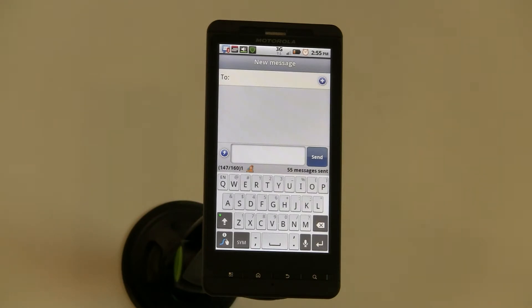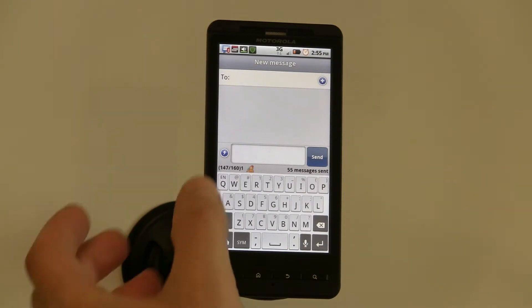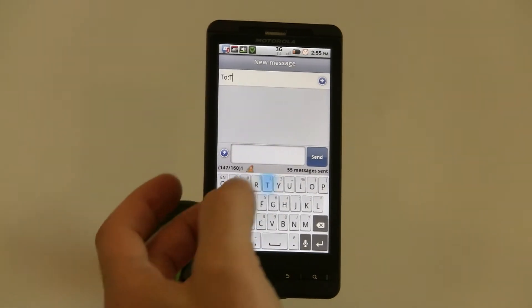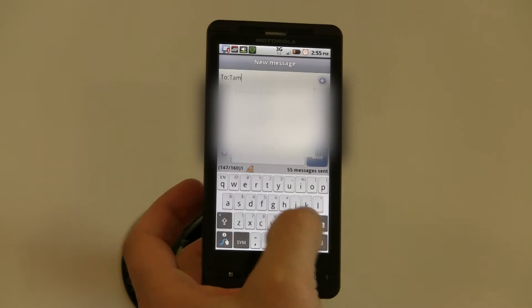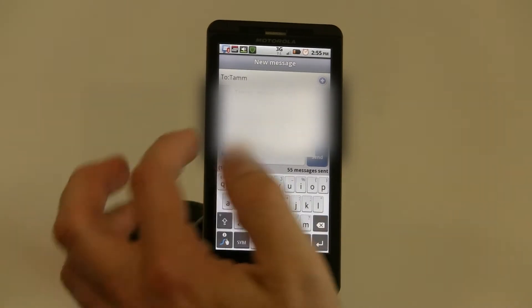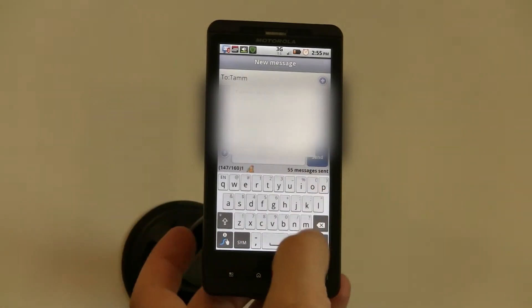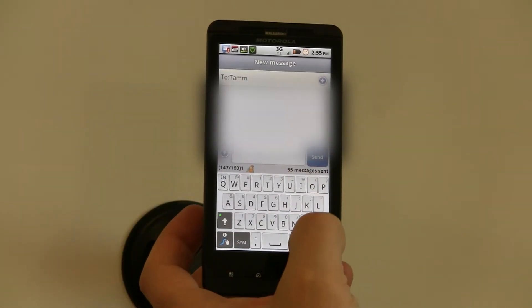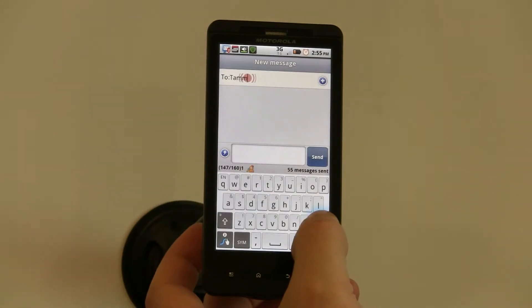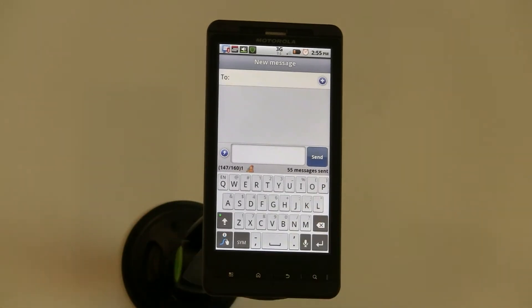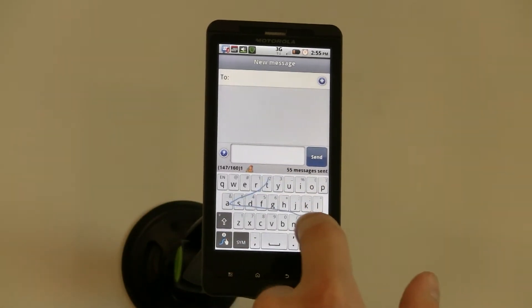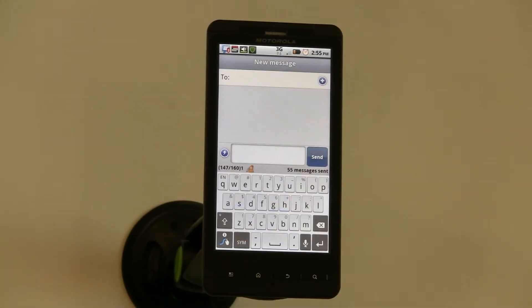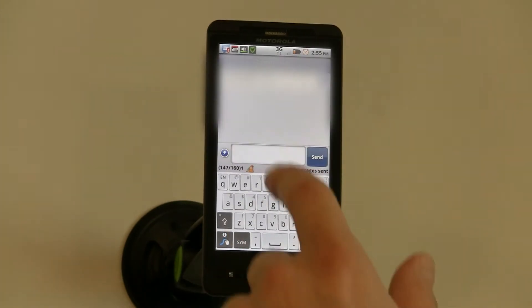So let's say I want to send a message to Tammy. What I typically have to do is just type one letter at a time. What Swipe allows me to do is just drag my finger across, and you can see it's very quick.